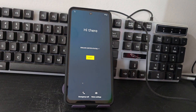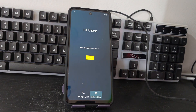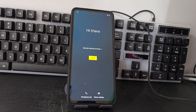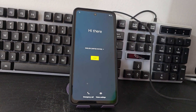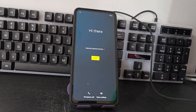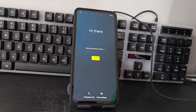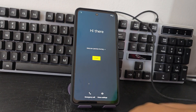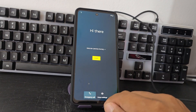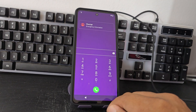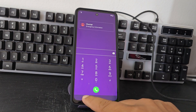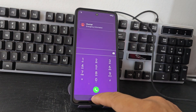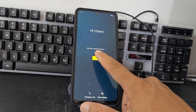There are many ways to recover our device, but today we are going to use a totally different method. What are we going to do to recover our device? Let's see the video tutorial step by step until the end.